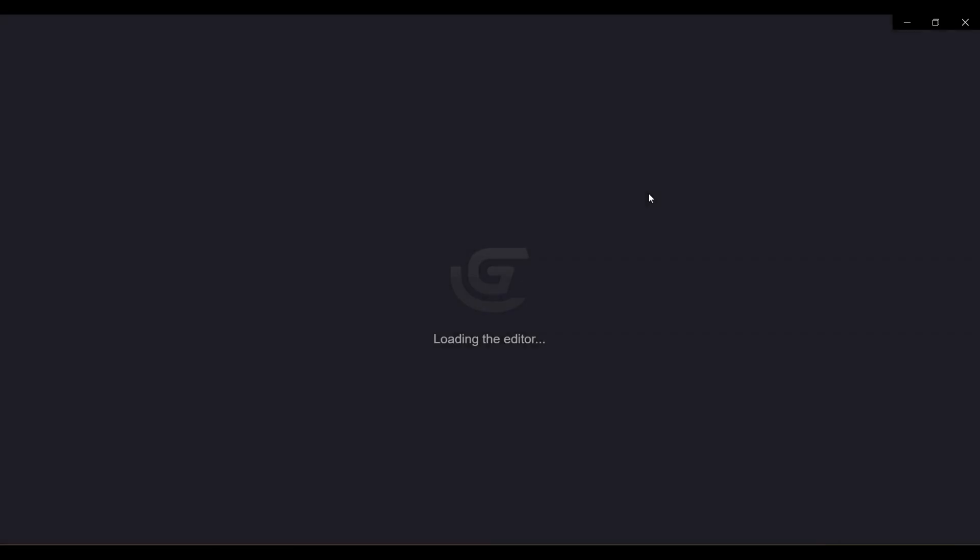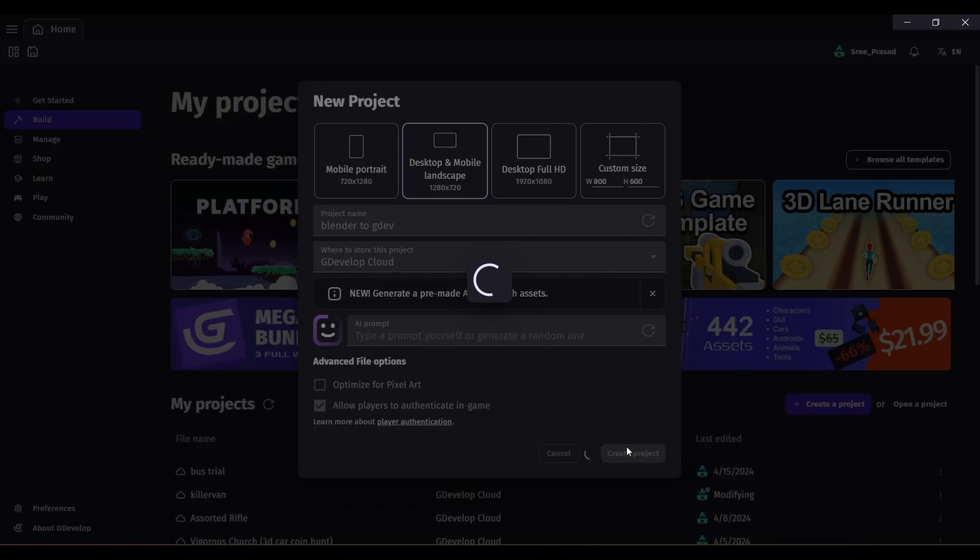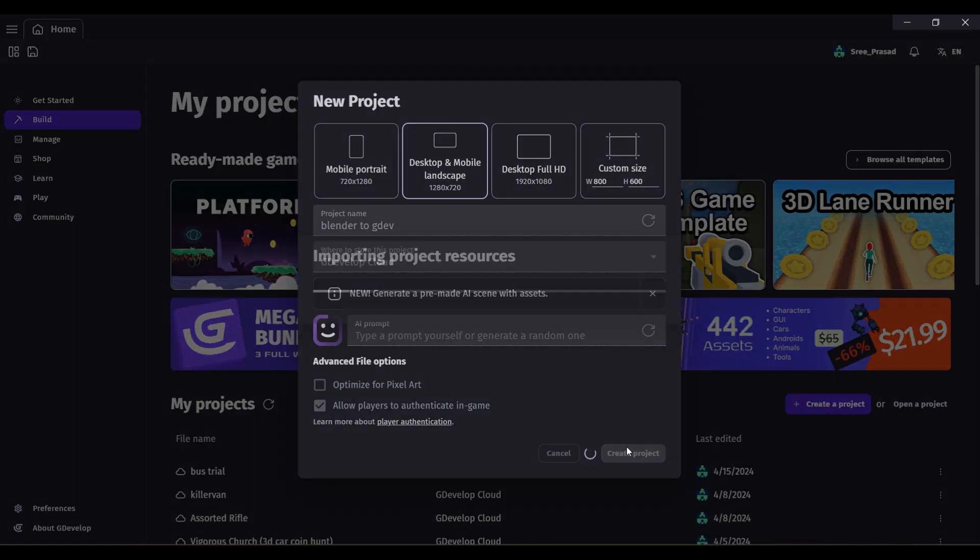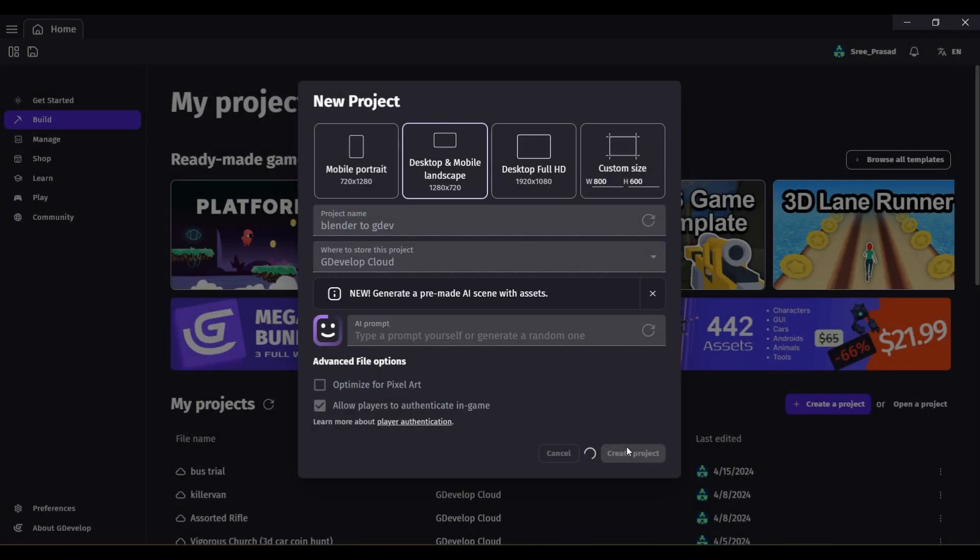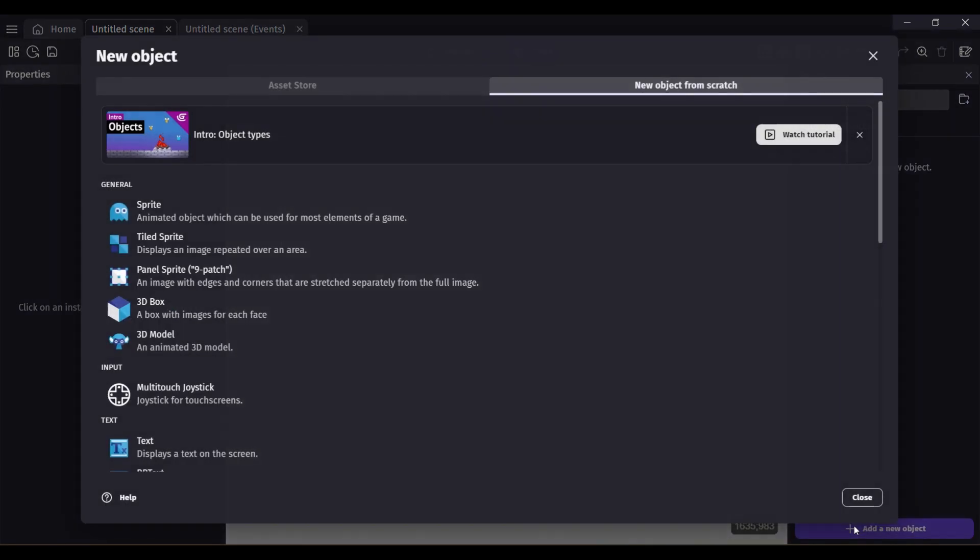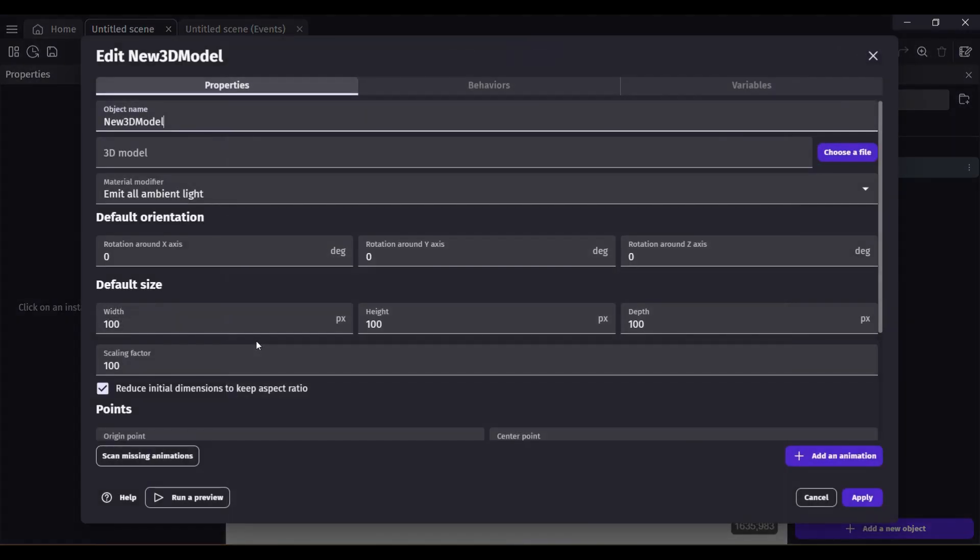Now open GDevelop and create a new project. Click on Add an Object. Click Animated 3D Model. Choose your file.